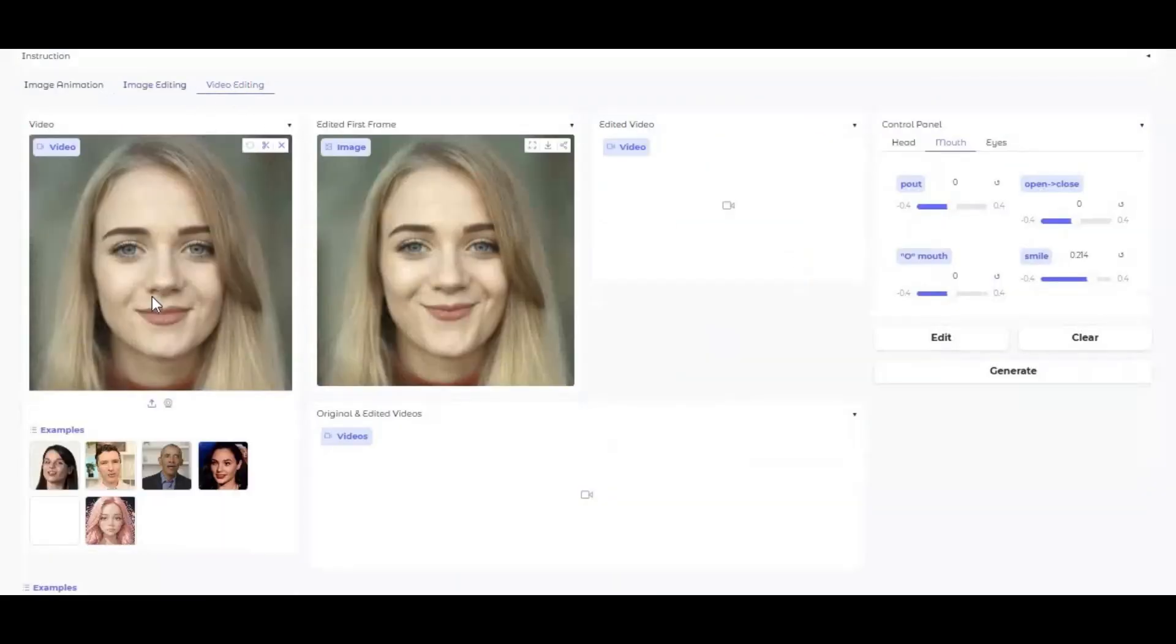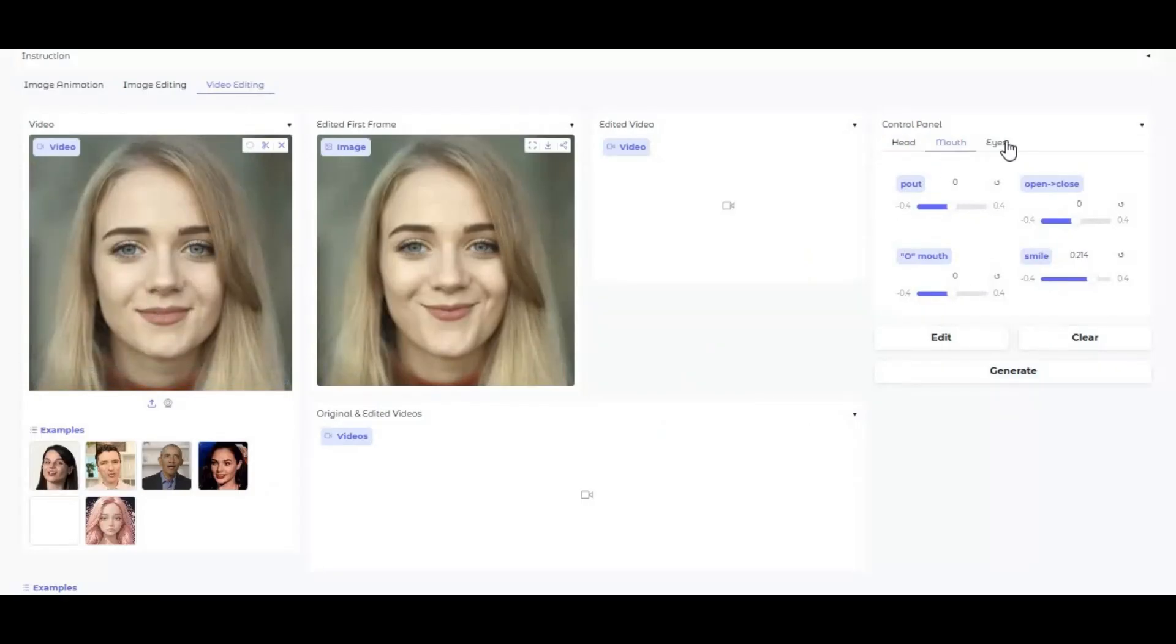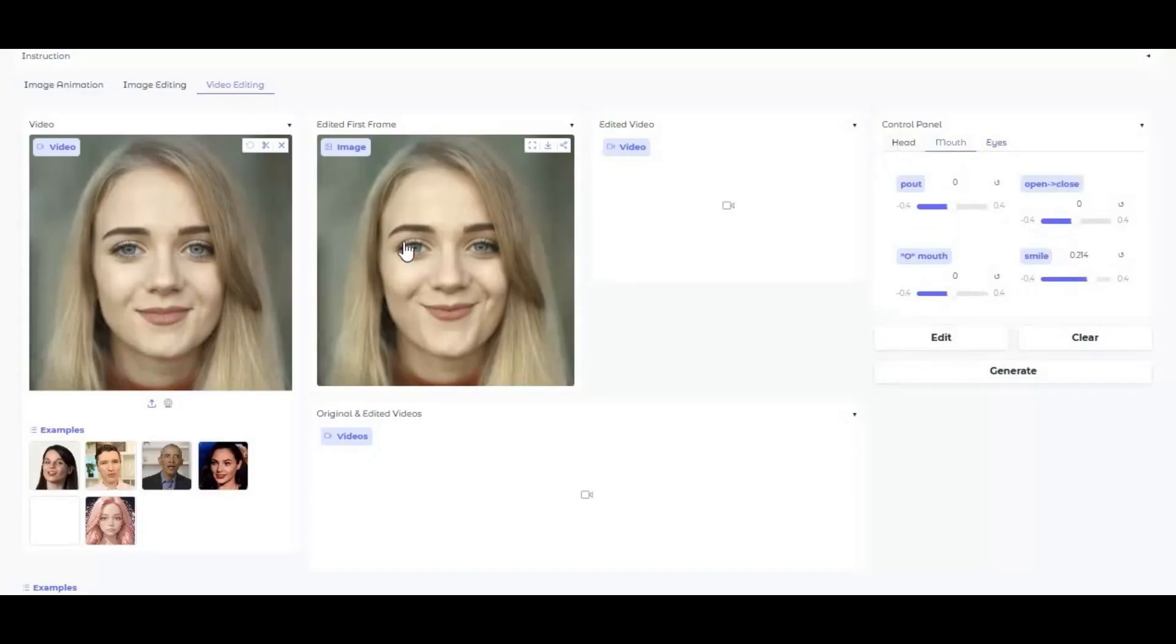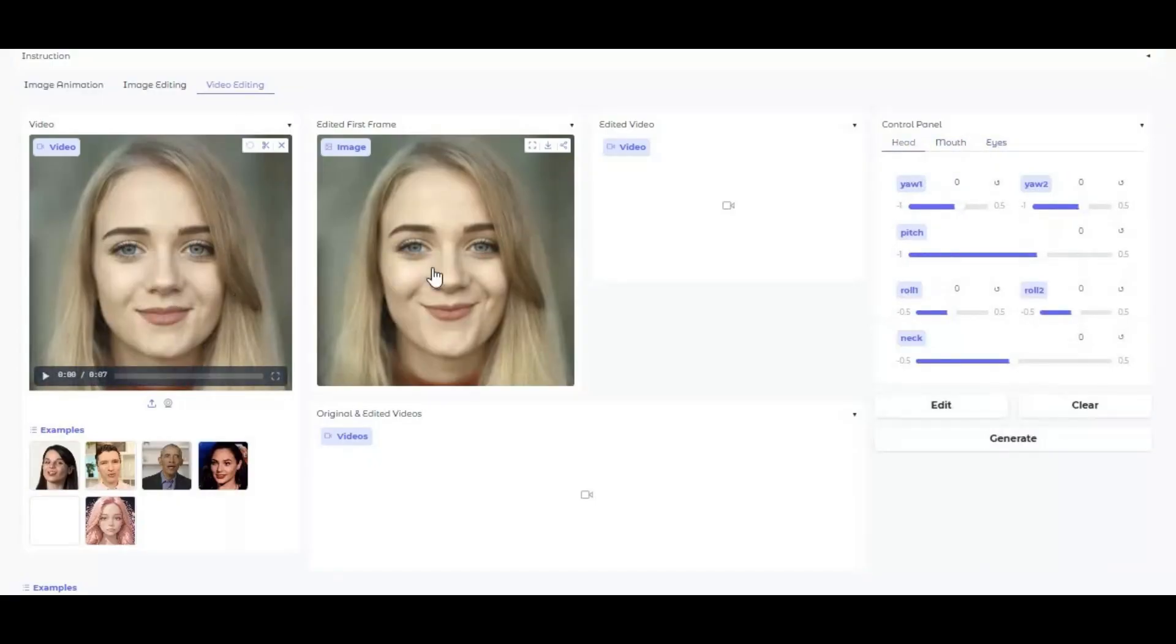If you are new to my YouTube channel, subscribe and press the bell icon to stay updated. Watch my whole video and follow each step to have it working locally on your computer.